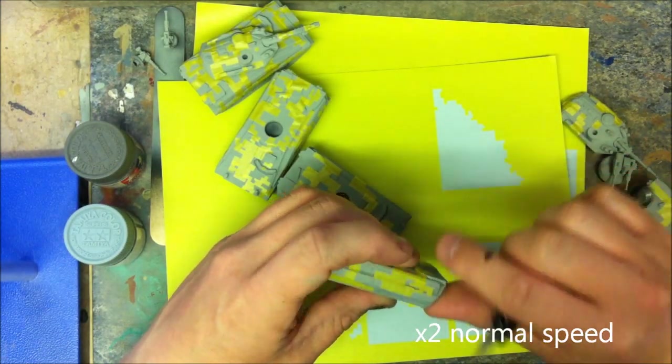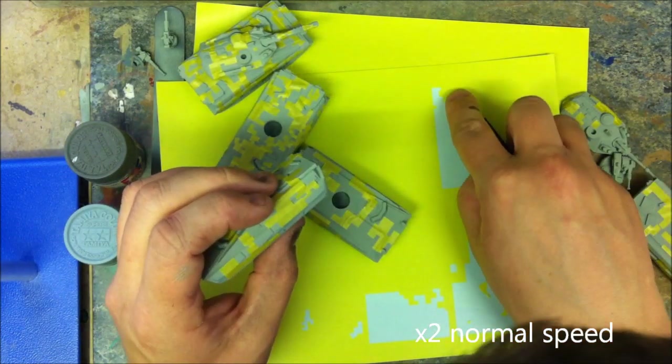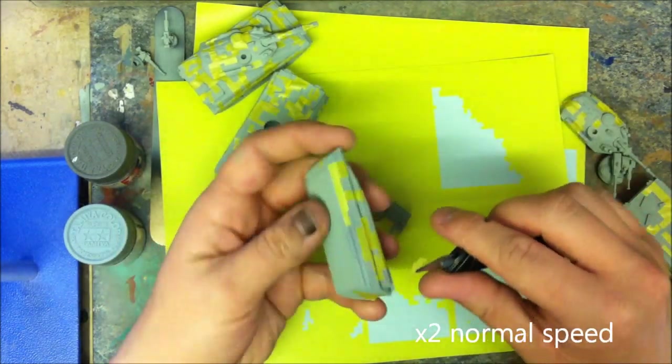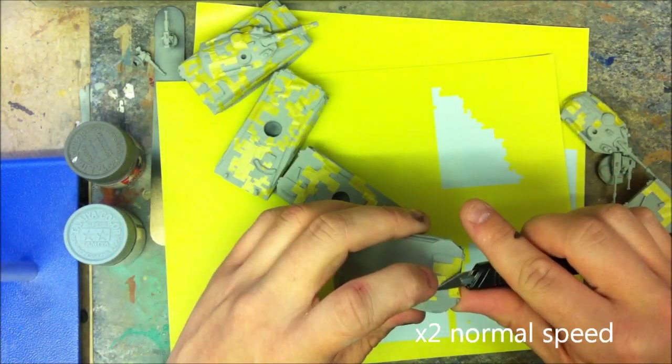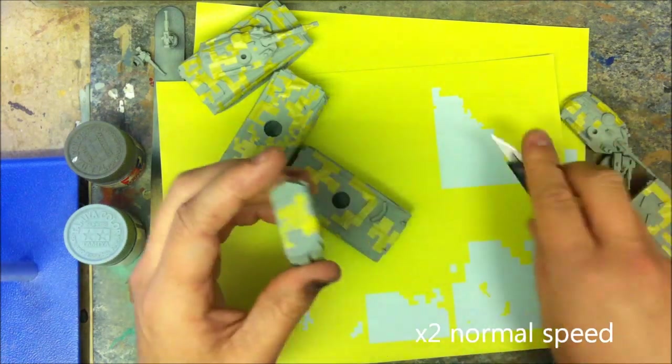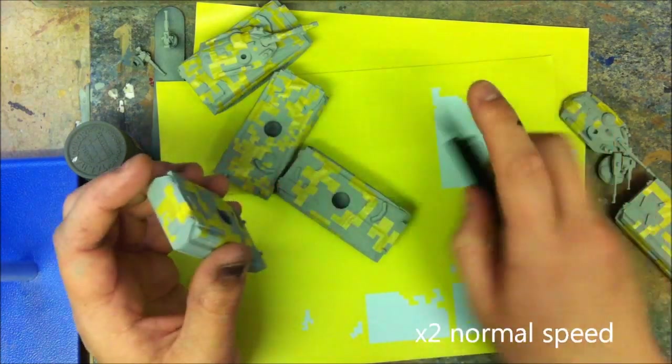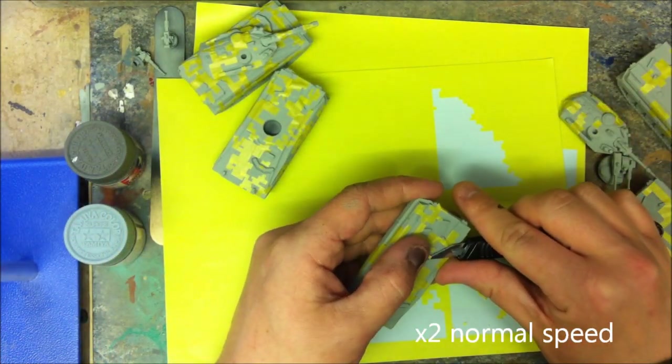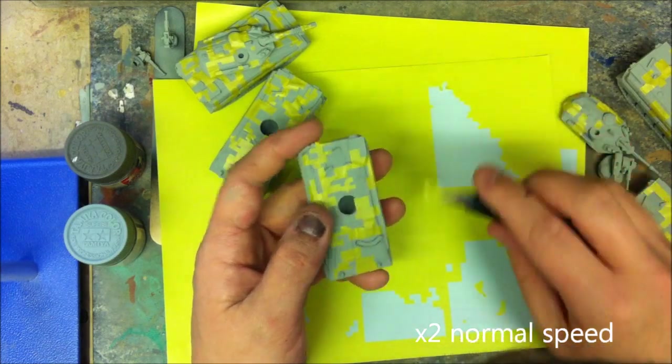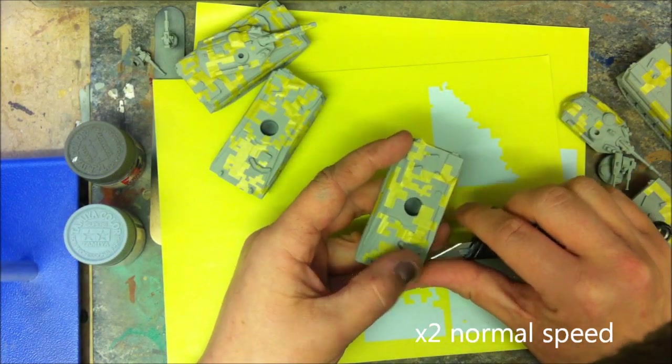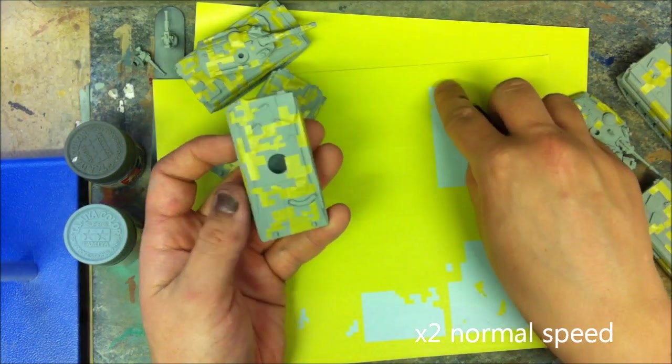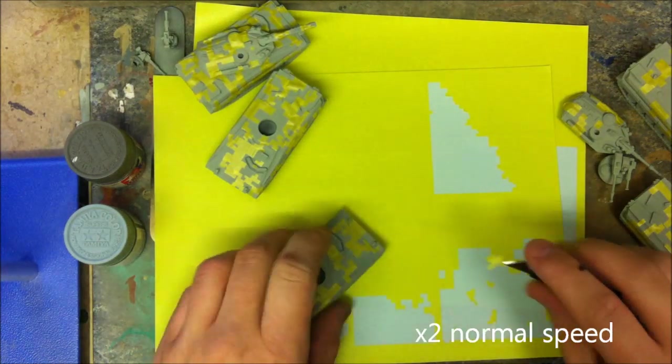At this stage it's also handy to have your reference material on hand, just to check that you're applying the masks in a fairly authentic fashion. Now obviously how dense you go with the digital pattern is up to you. I've gone quite dense with these, and it's taken me about an hour to apply the masks to six vehicles and the accompanying turrets.